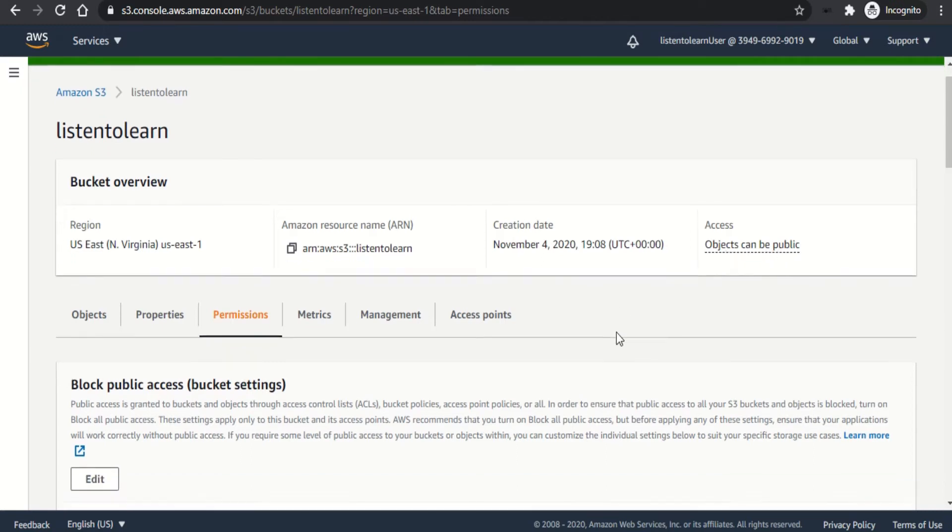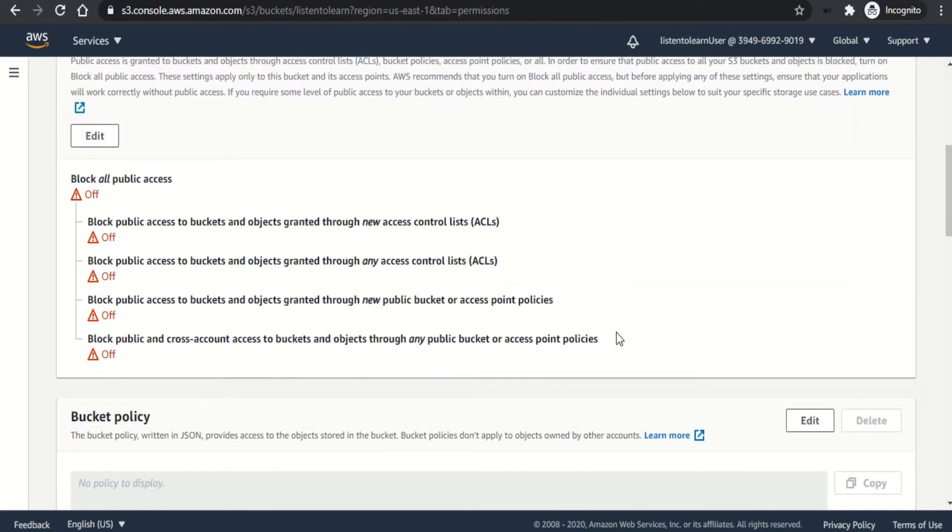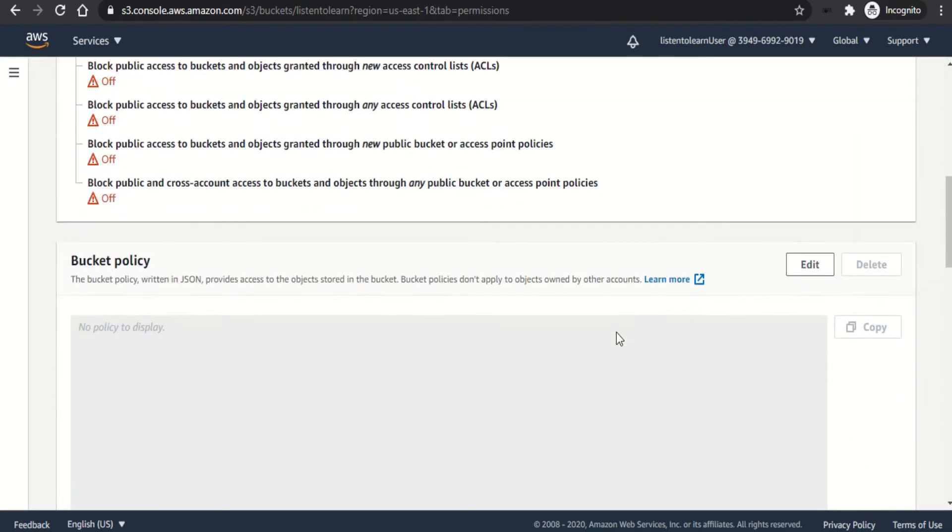However, they are not public yet. To make them public, we have to set the bucket policy.